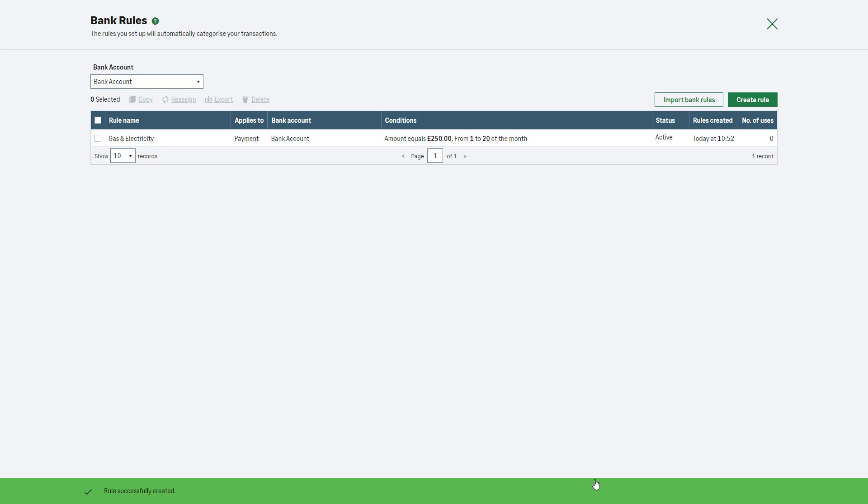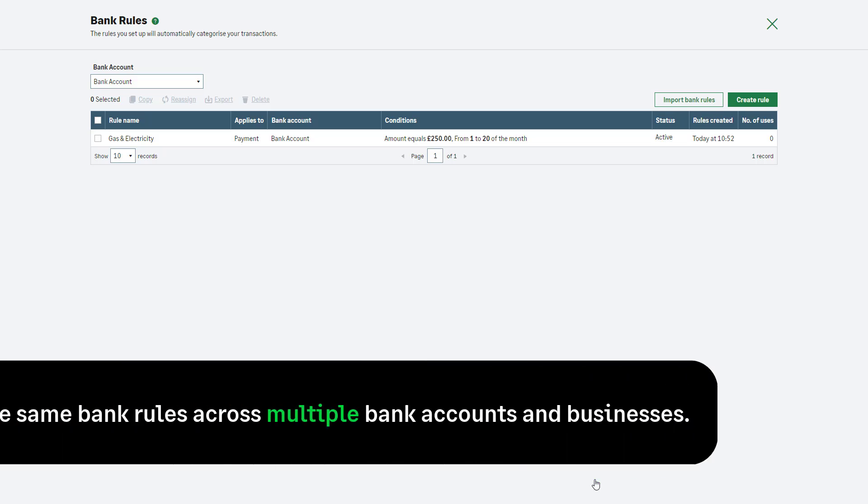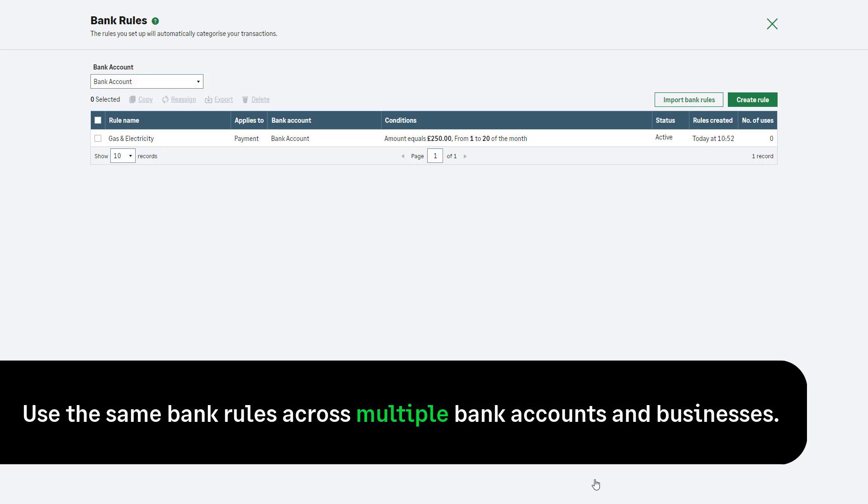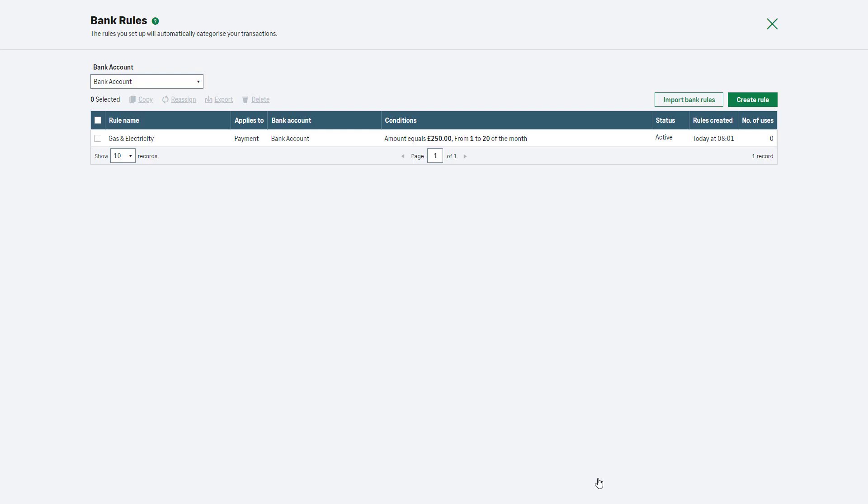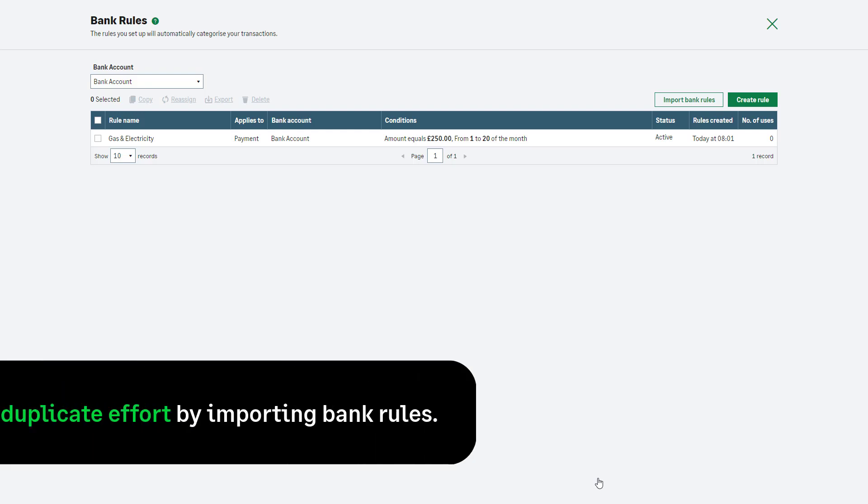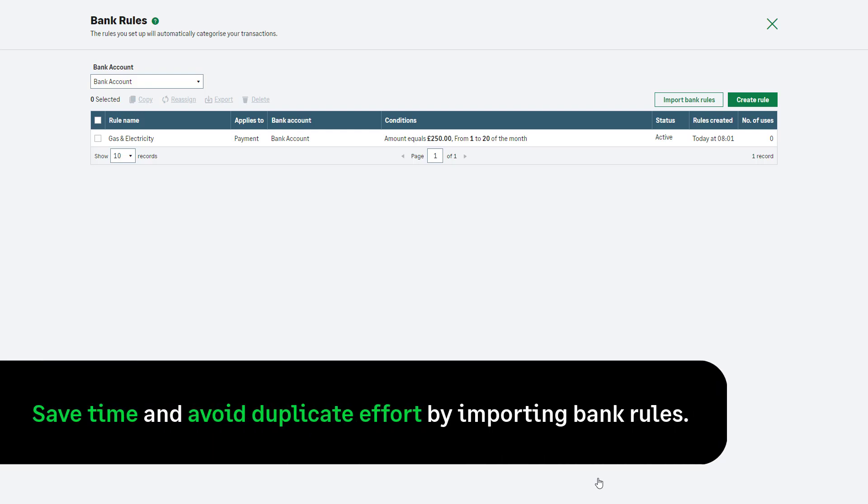To use the same bank rules across multiple accounts or businesses, utilize the export and import features. First, export the bank rules from the account where they are set up. Then you can easily import them into other accounts, saving time and avoiding duplicate effort.